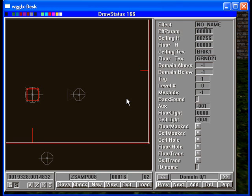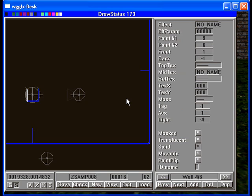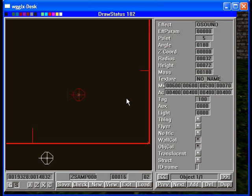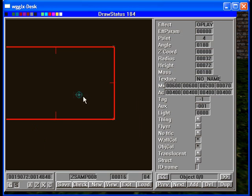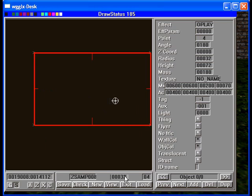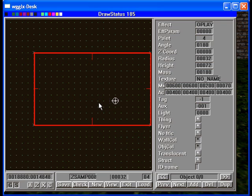First, we'll go into the editor and remove the previous items. I'm setting the grid to 32 units. Let's start by making our mailbox.